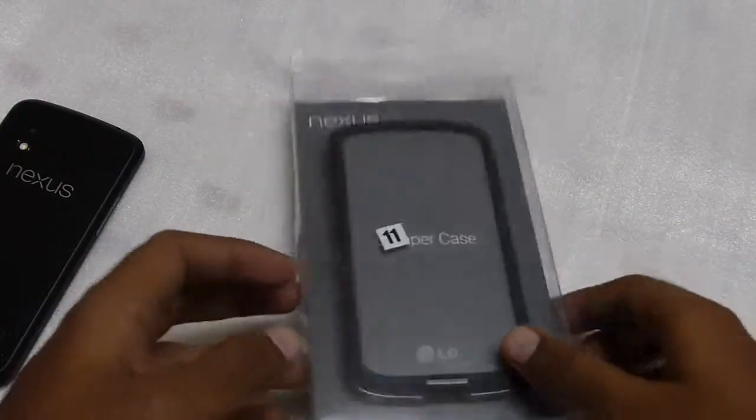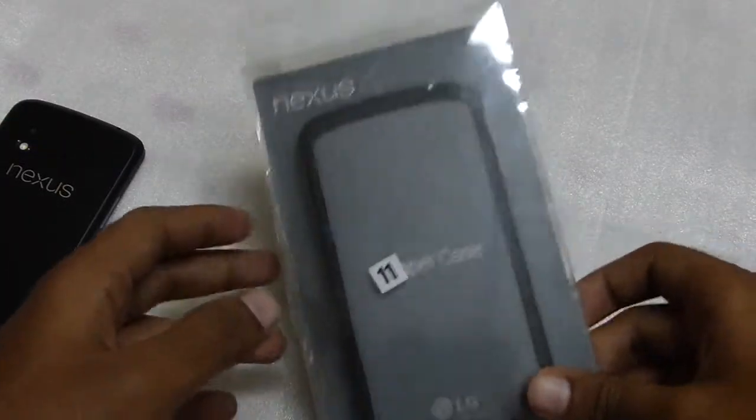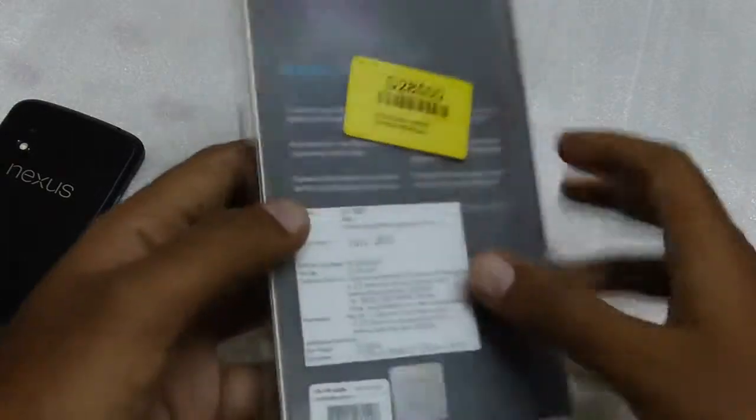Hi friends, welcome to my unboxing of the bumper case for the LG Google Nexus 4.